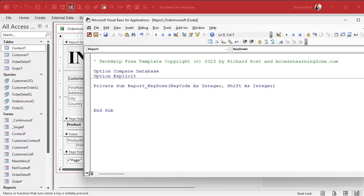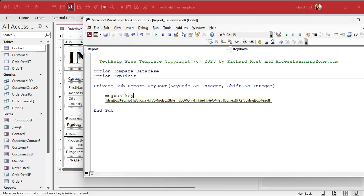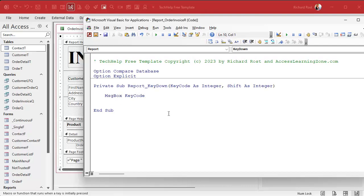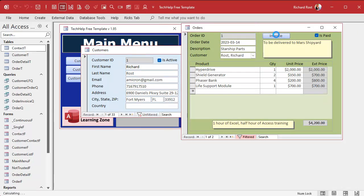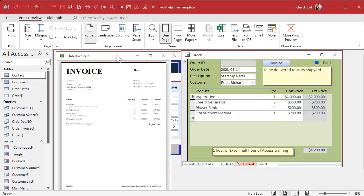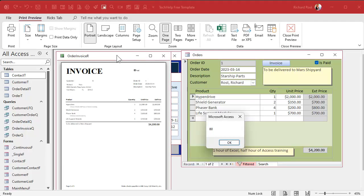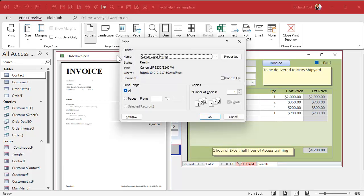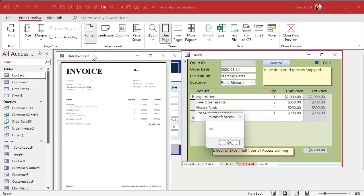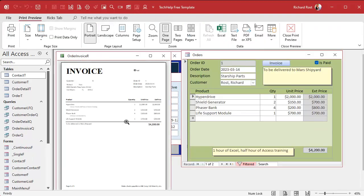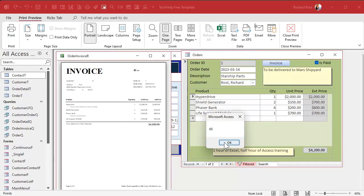The key down event gets two bits of information: the key code, which is a code representing the key that was pressed, and the shift property, which tells you whether Ctrl, Shift, or Alt was also pressed. I'll type in 'MsgBox KeyCode' so it messages whatever key was pressed. Let's save it, close the report, and reopen it. Now make sure you get focus - I'll press the P key: 80. So P is character 80. A is 65. Every character has its own ASCII key code. If I press number one it's 49, if I press A it's 65, and so on.